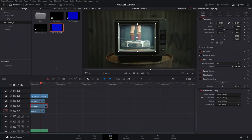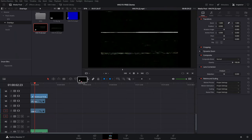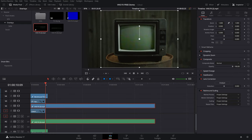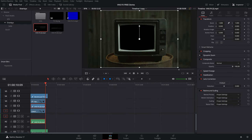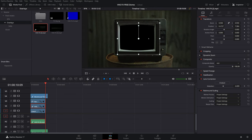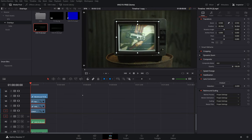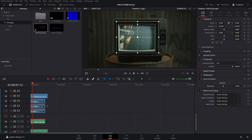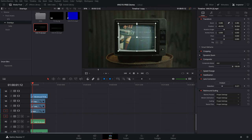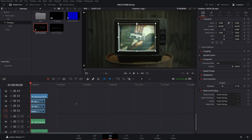You can also try one of the busier VHS overlays for more static. Drag it in, press Shift+Bracket to chop it down, switch it to Add, apply lens distortion, shrink it down to fit — it's rougher but gives you even more static. Adjust the distortion until it looks right and play it through — it looks pretty nice.